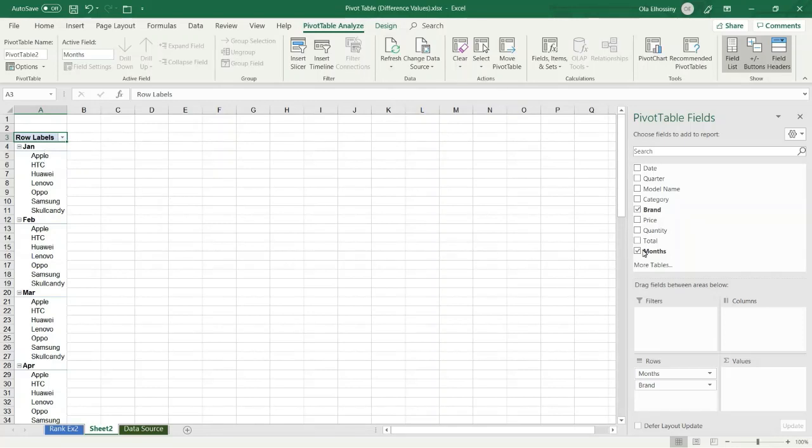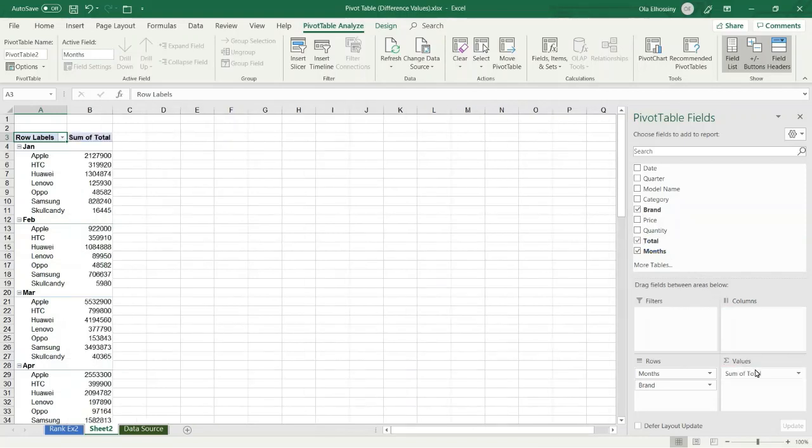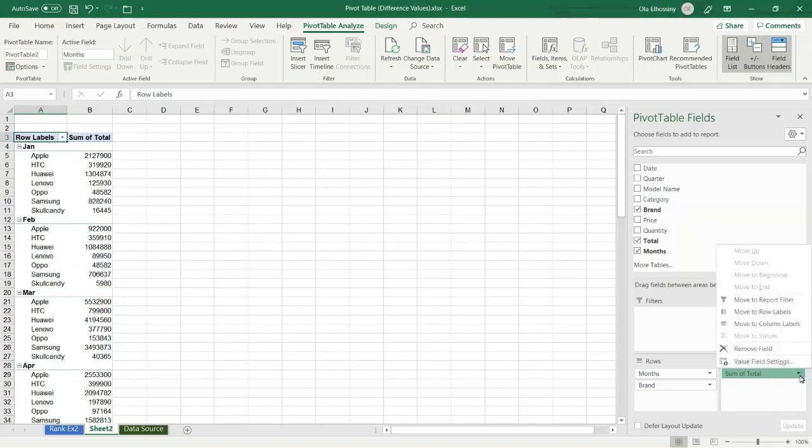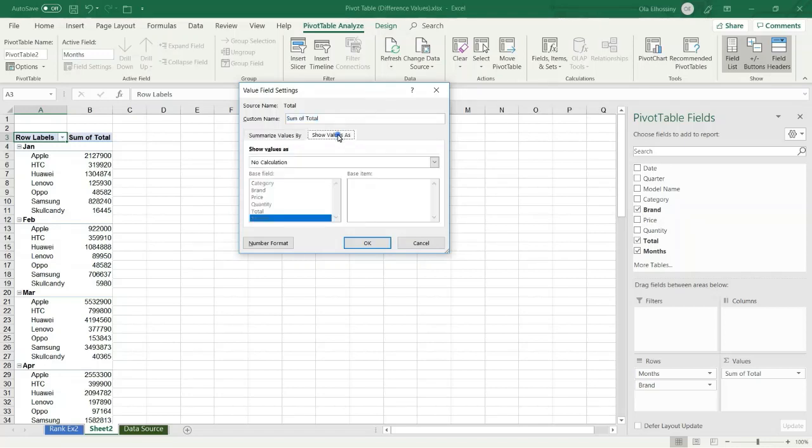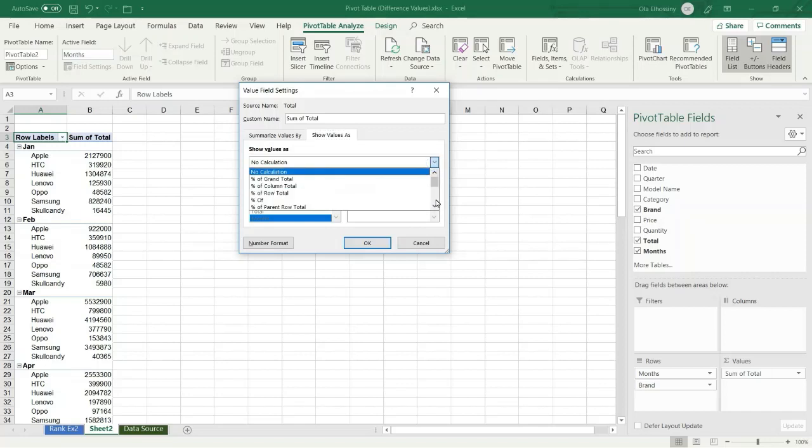I drag the total to the values area. I press the arrow and select value field settings. I select show values as, and from the drop-down list I select rank largest to smallest.